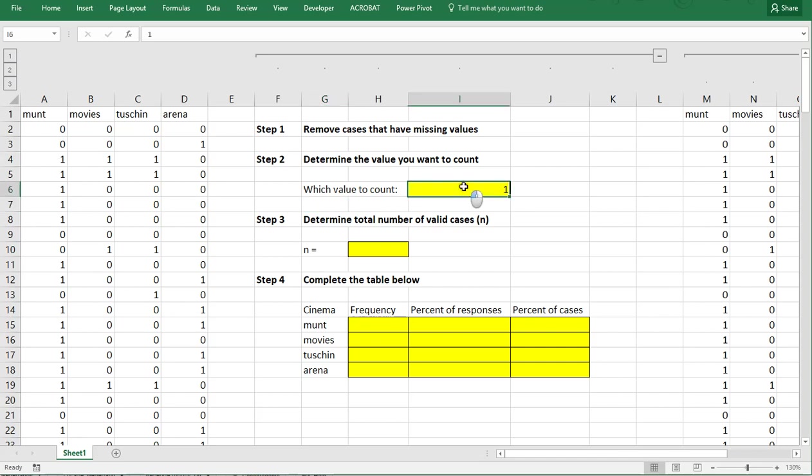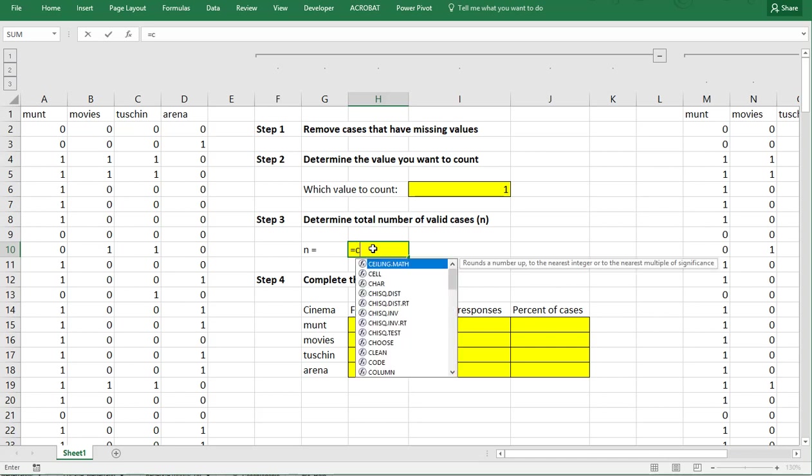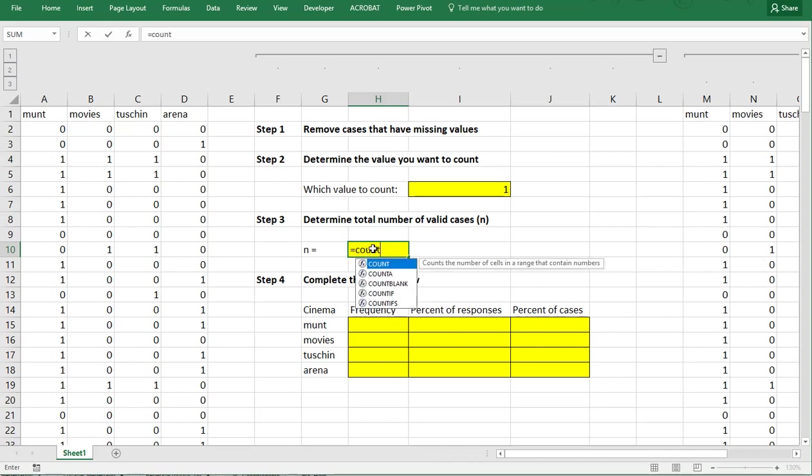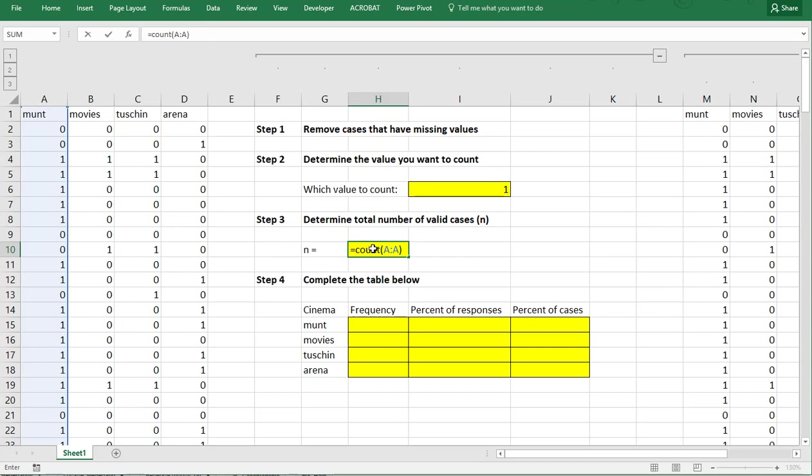Then determine the total number of valid cases. In my case that's simply the count of any of the columns. So in my case column A, assuming there's nothing above or below that entire column. Or I could have done column M. In my case there wouldn't be a difference.